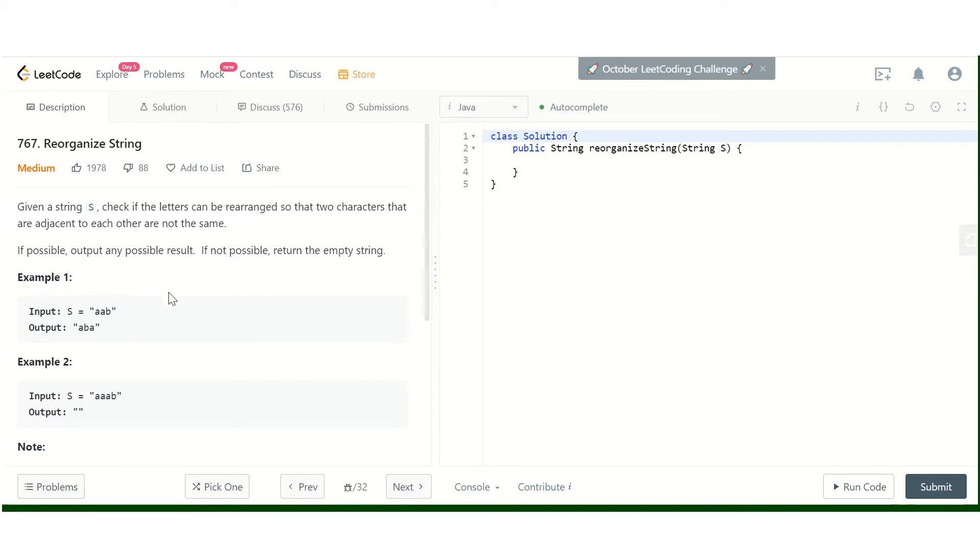This problem is all about arranging the characters of a string such that no two adjacent characters are the same.